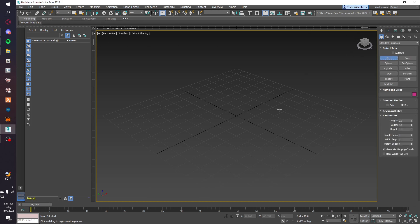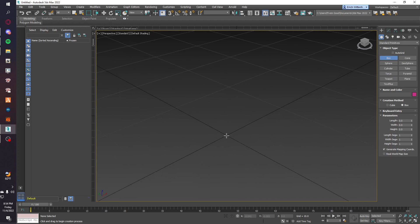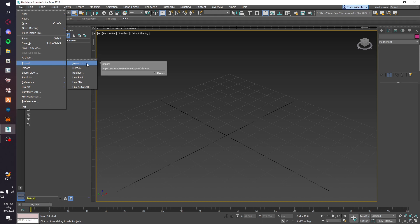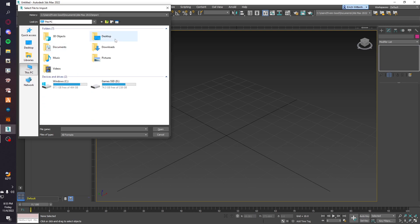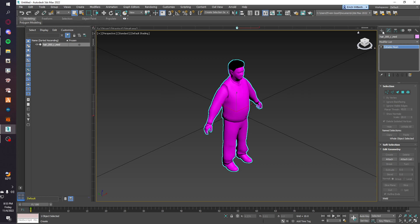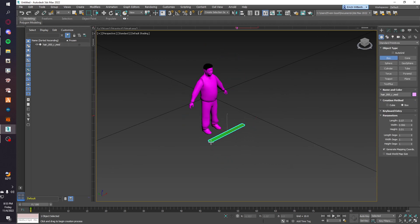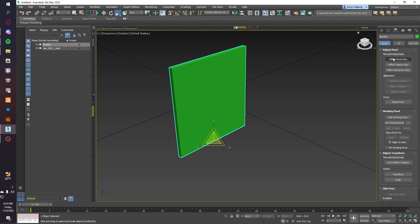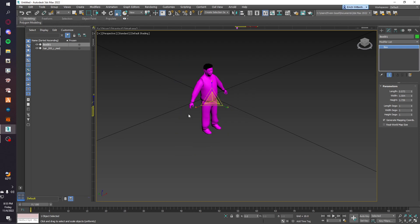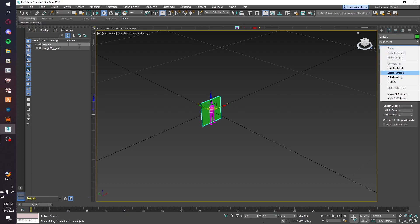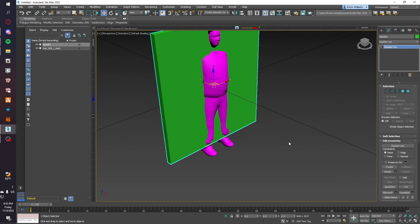First thing we're going to do is make the glass. If you already have an exterior, you can snap a box to it to fit the frame you're going to use. For this we're just going to make a prop, so I'm just going to use a person as reference. You can make it thinner and larger — center the pivot — and then we're going to make an editable poly. You can't put a texture on something if it's not an editable poly.